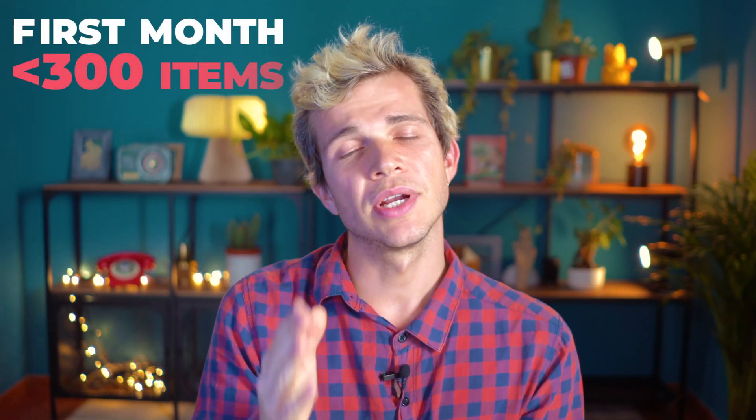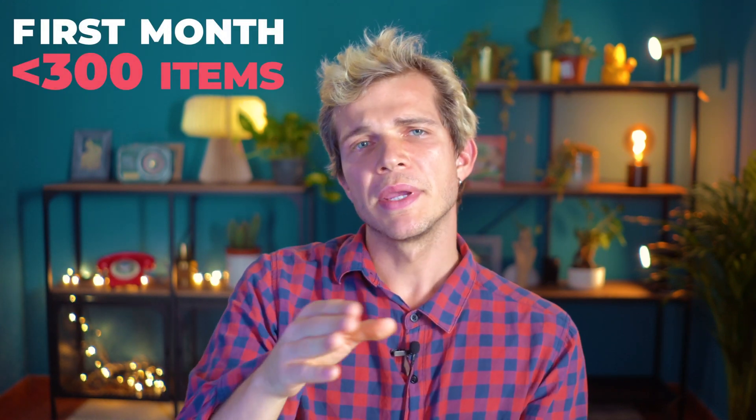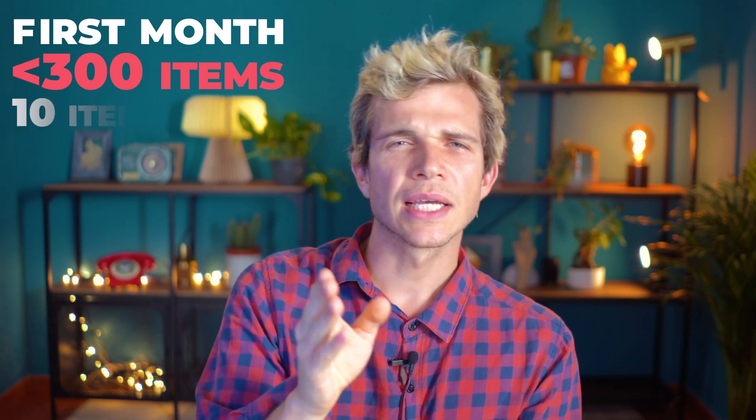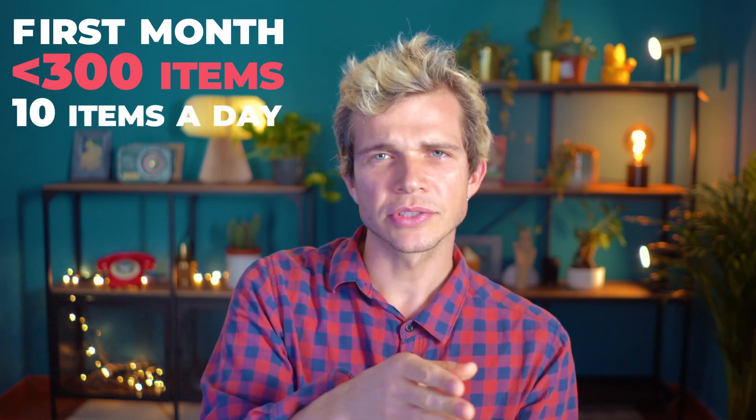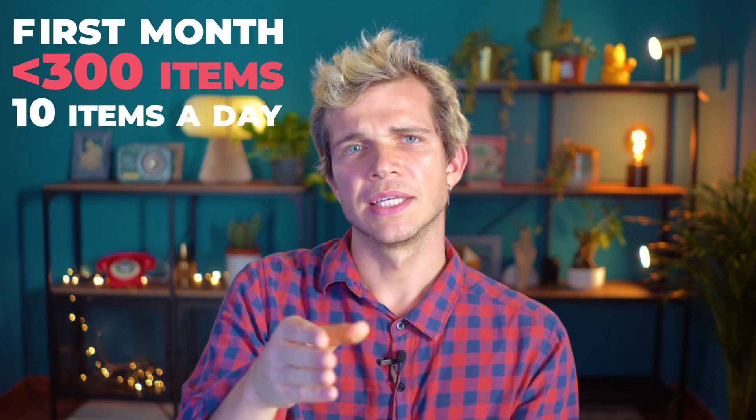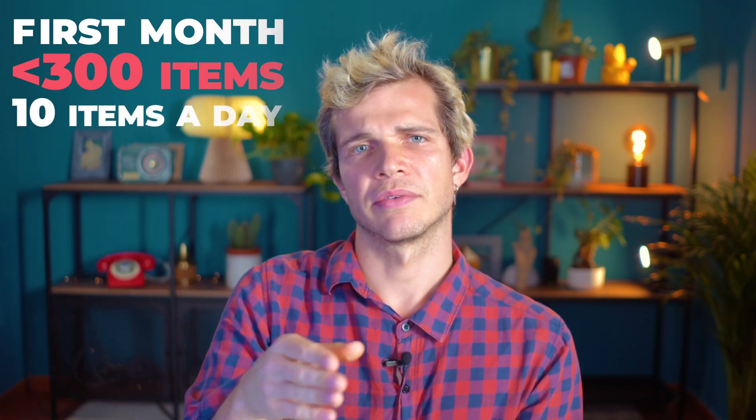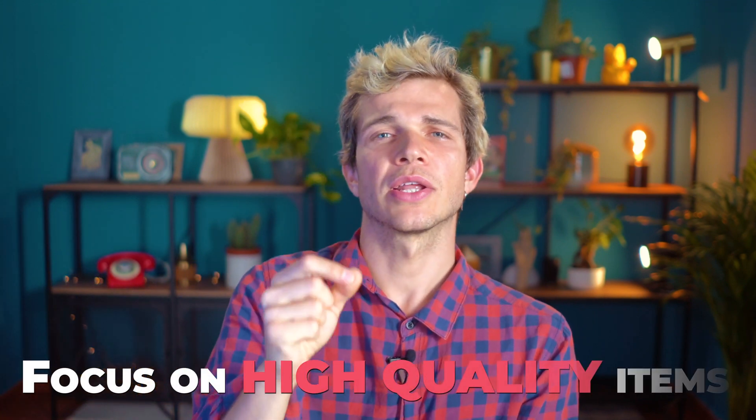Let's start with some numbers and rules. In your first month you should not list more than 300 items, and that means you can list 10 items per day to constantly list new items every day. Because you're limited in the quantity of items or selling limits, you should focus on high quality items.